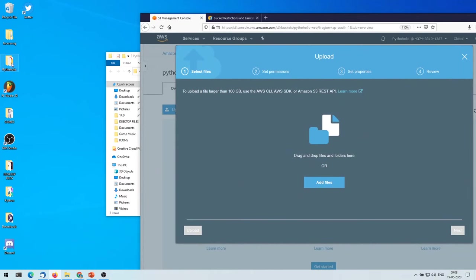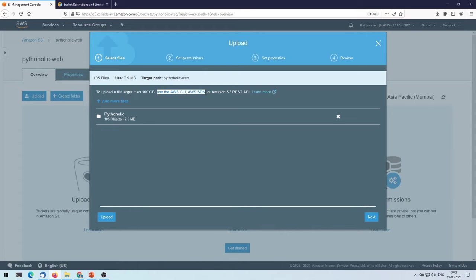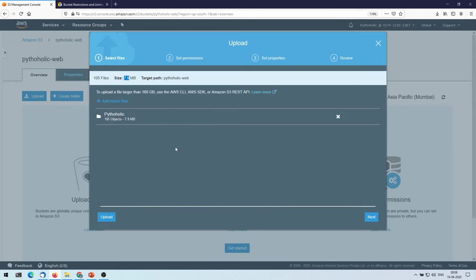So I have this folder here. I will drag it and I'll place it here. You're uploading a file larger than 160 GB, use the AWS CLI or AWS SDK or AWS or Amazon S3 REST APIs, but our file size or folder size is basically like 7.9 MB, so we don't have anything to worry about. So now it has been already added.